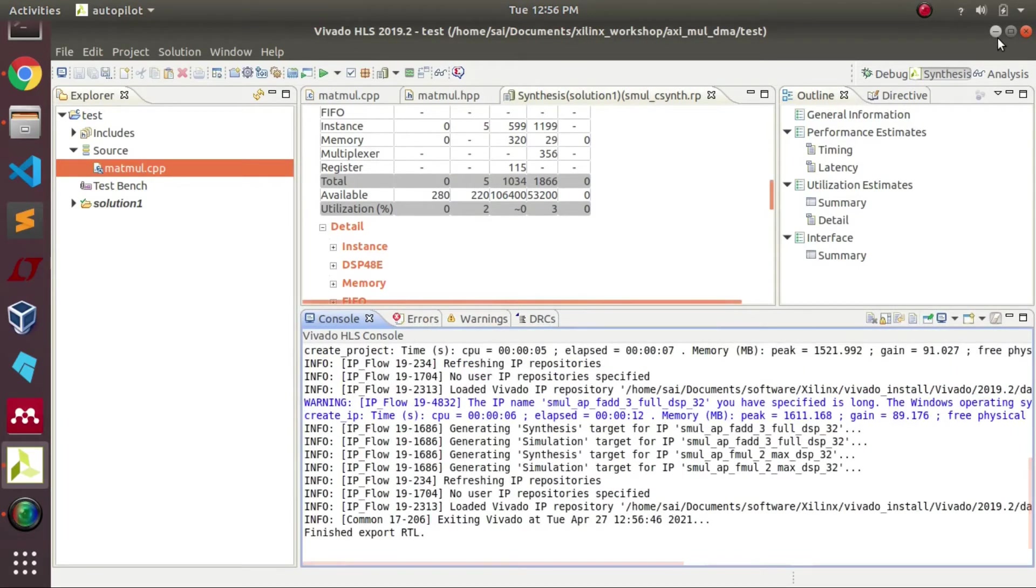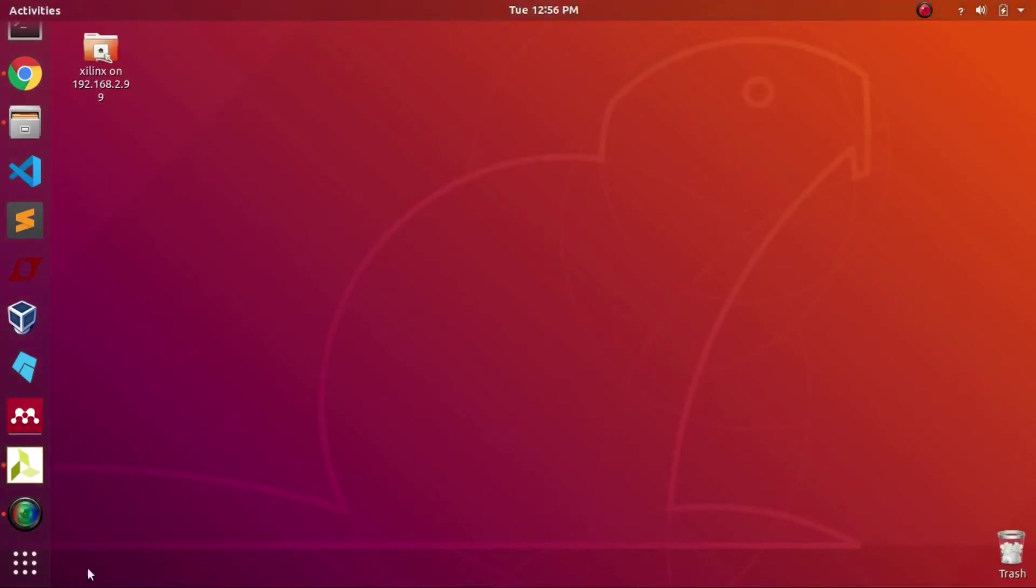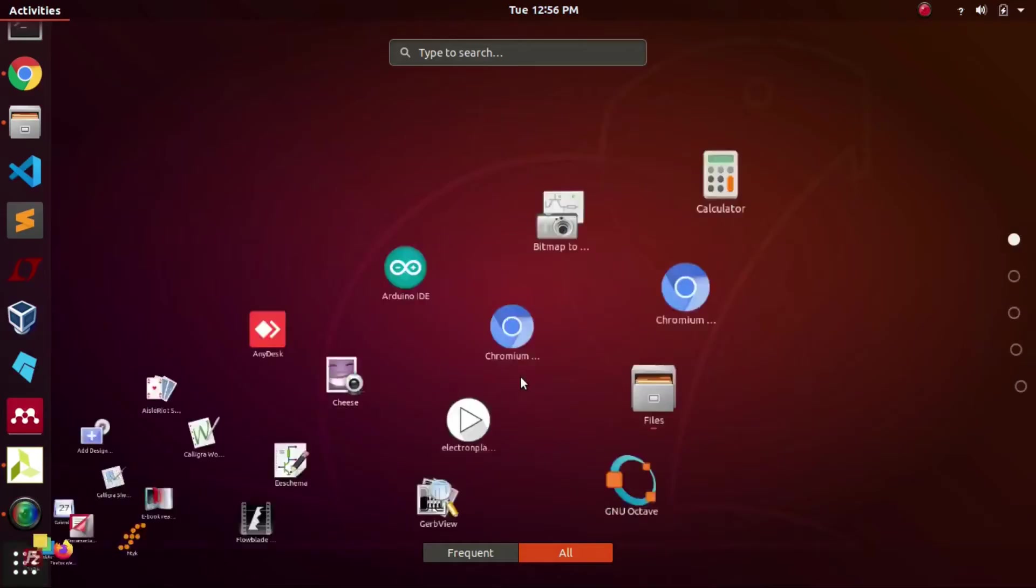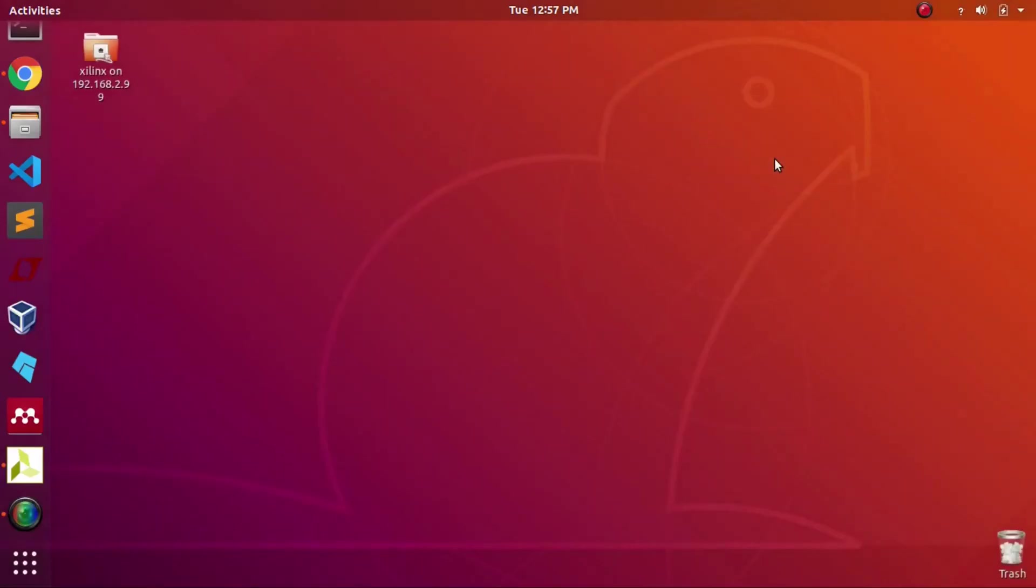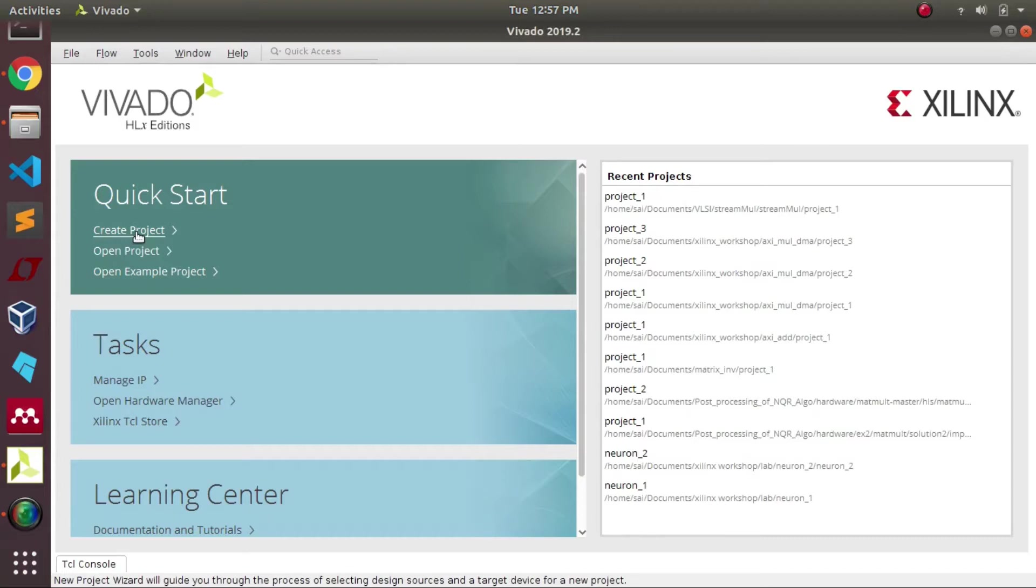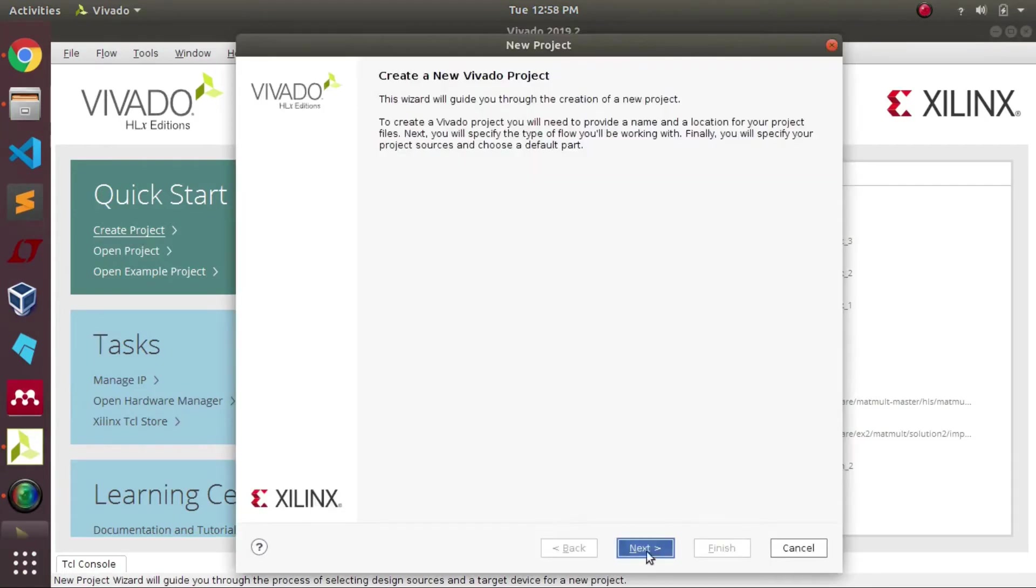Once the RTL file is exported, we will open Vivado Design Suite. Here we need to create a new project.